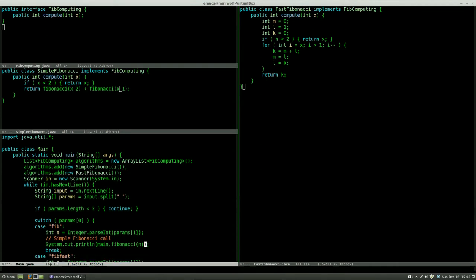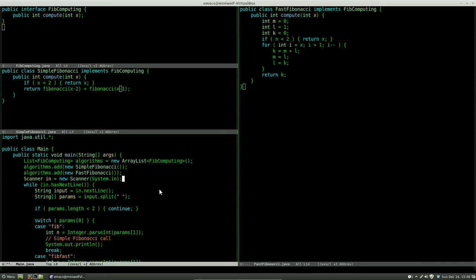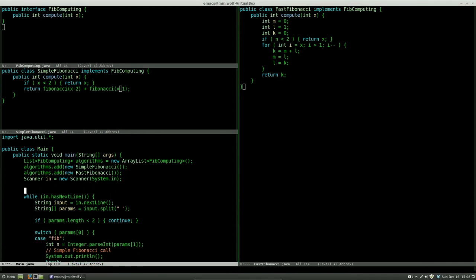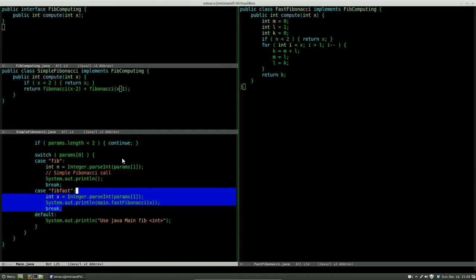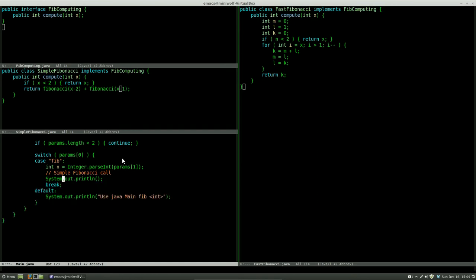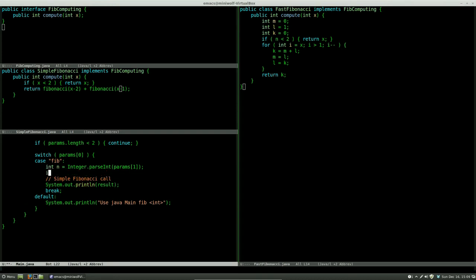Now in case of our user typing Fibonacci sequence, we want it to call the compute function we defined in our interface on the current algorithm. We set a default algorithm to use when the program starts. This way the user doesn't necessarily have to decide which algorithm to use. Now we get the result by calling the compute function using the input from the user on the current algorithm.